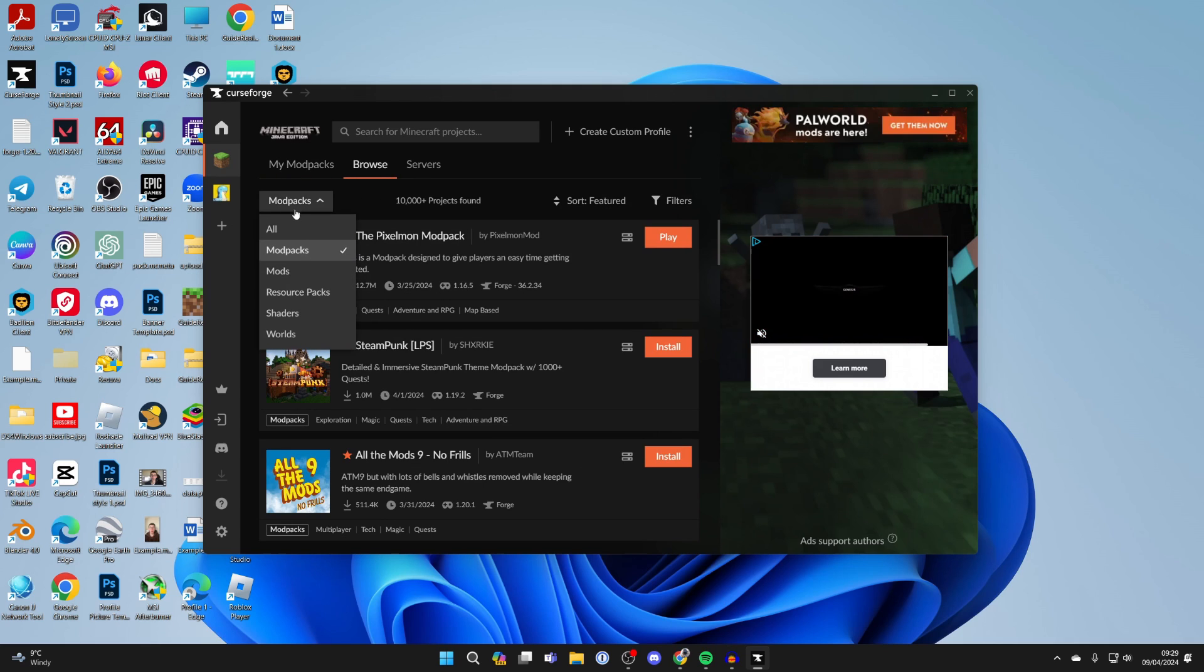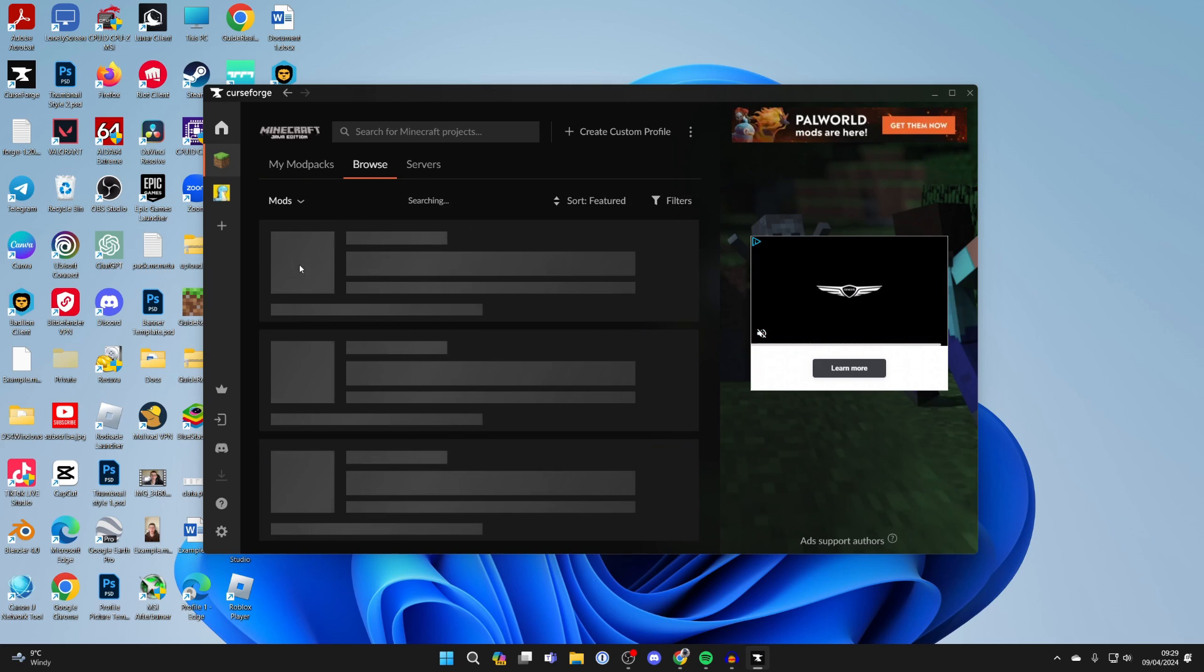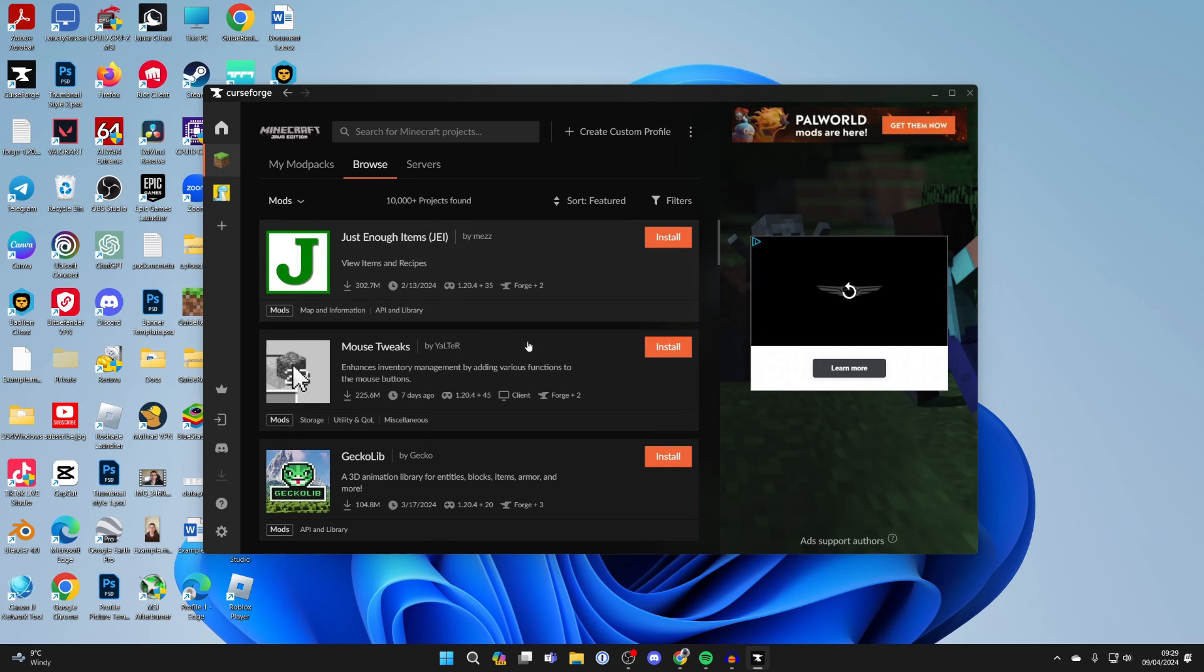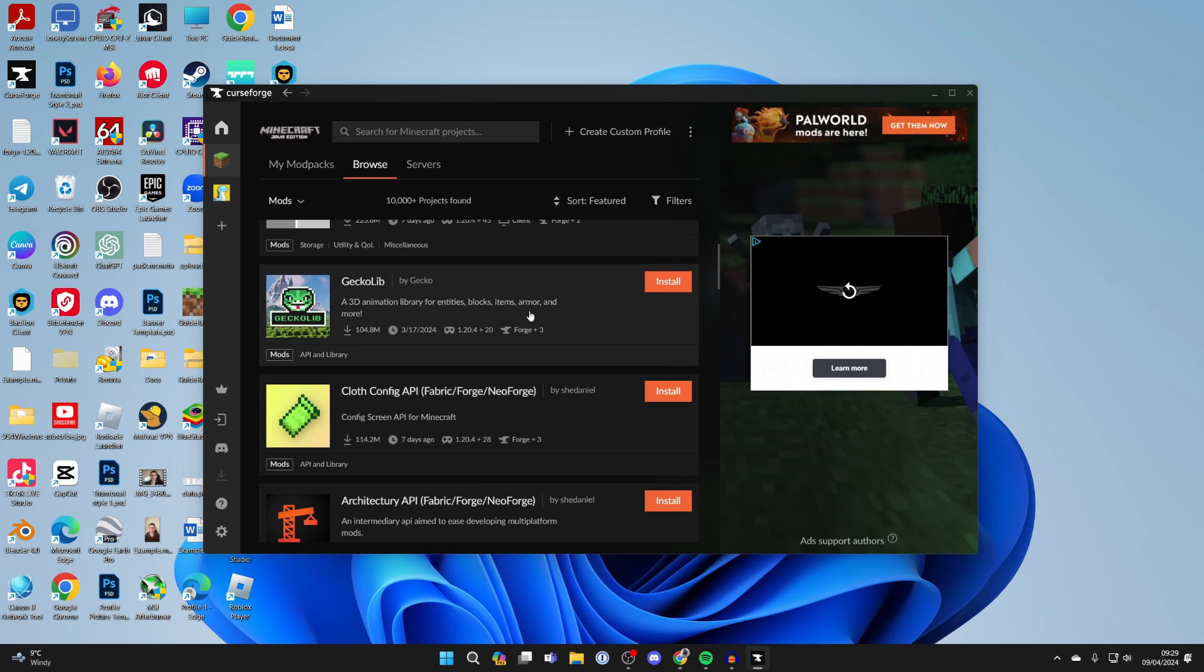Now I can browse for more mods. I just need to keep in mind that they'll need to be working for 1.19.2.